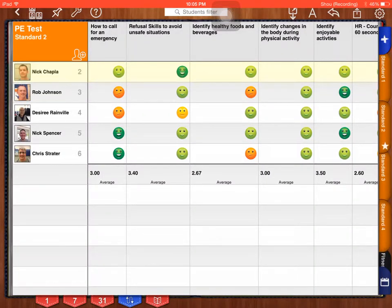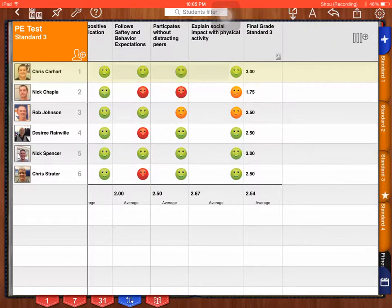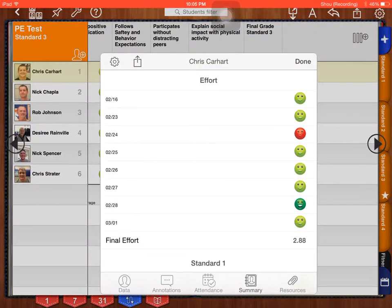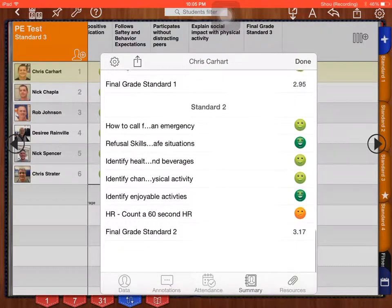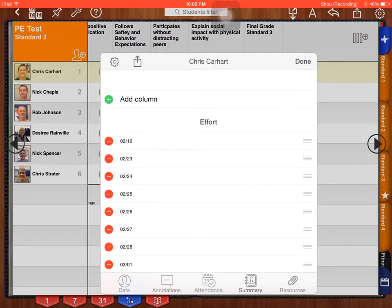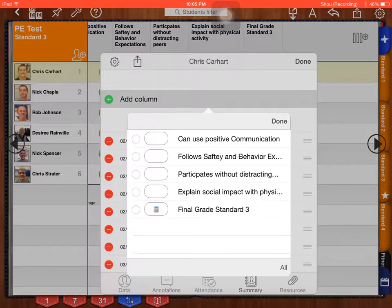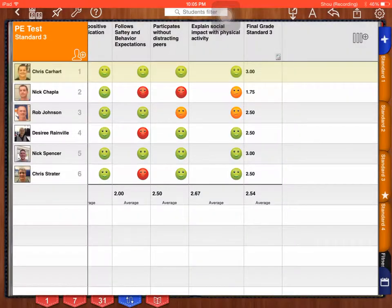So we're going to go down to standard three now. It's what's next. Hold down Chris Carhart because he's the first student. Effort, standard one, standard two. Now we need standard three. So click on my gear, add column. I'm going to select all of these. Done and done.